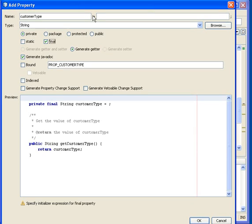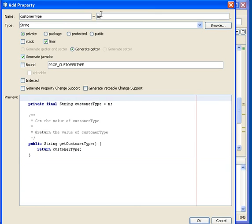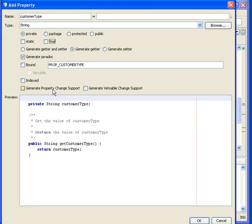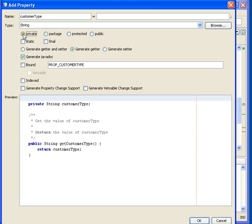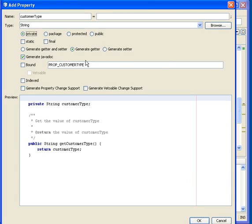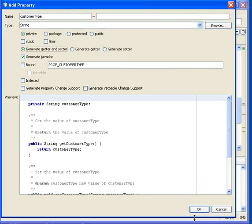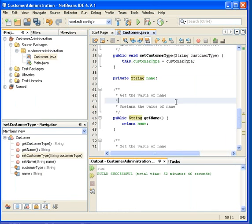Of course we don't do that for this customerType. So it's just private like this. You can see there's a little one I'm missing to set here. Generates getter and setter means I want both a get and a set method. Now it's fine.